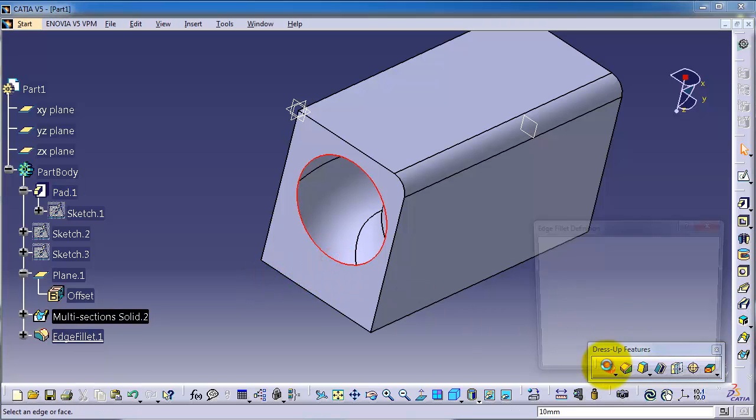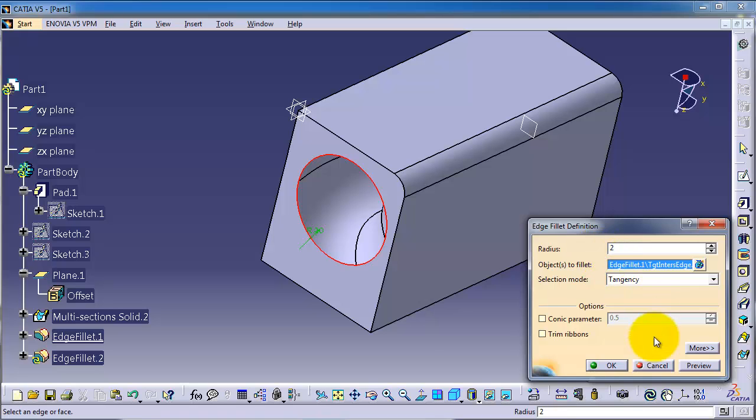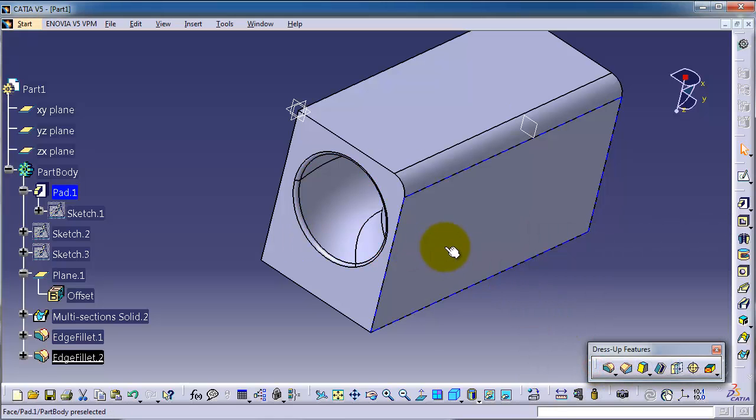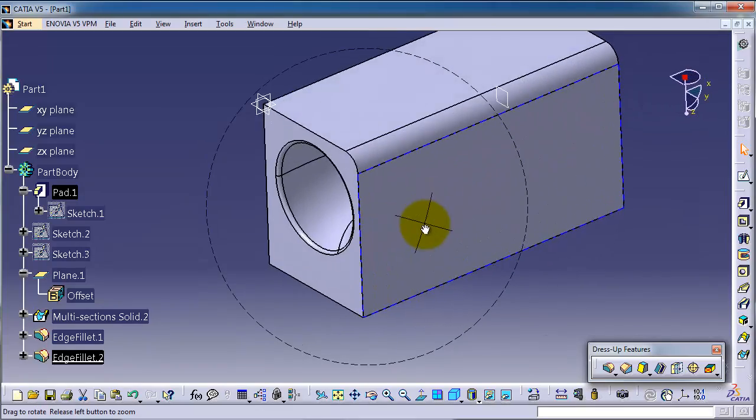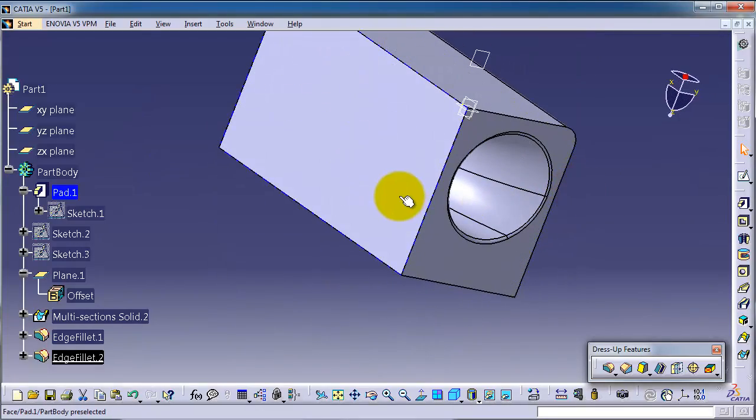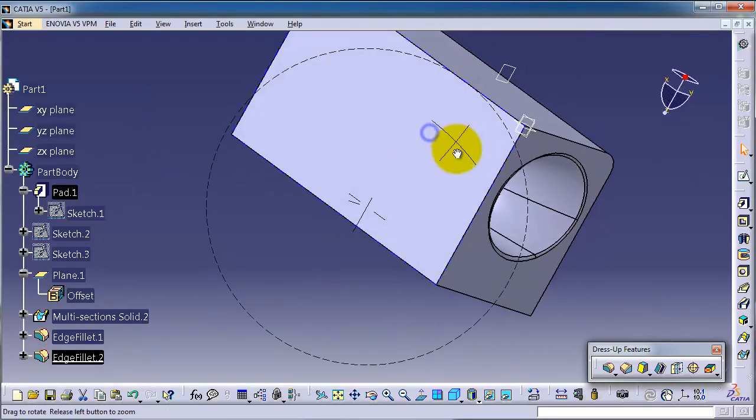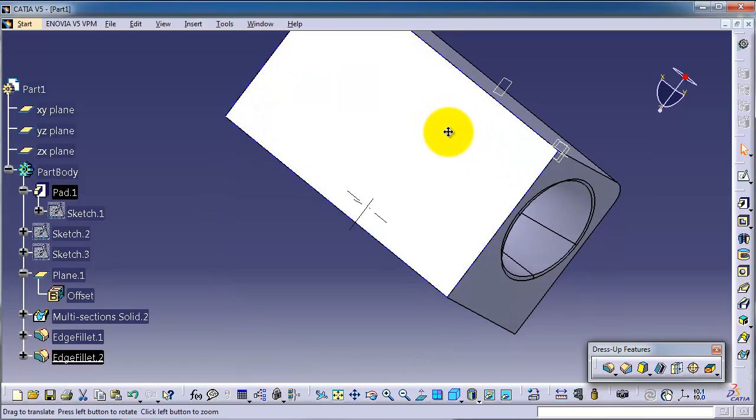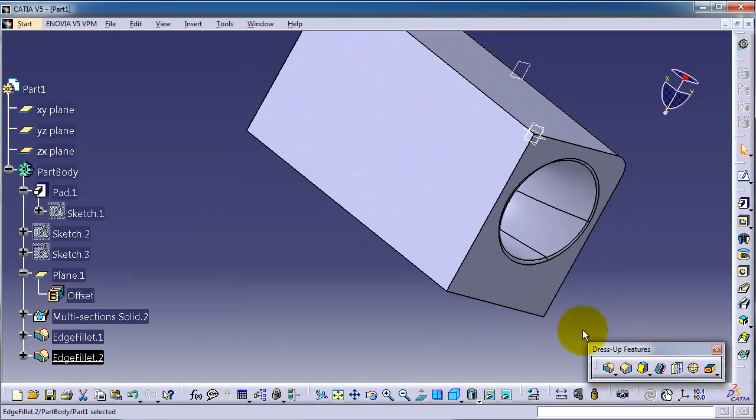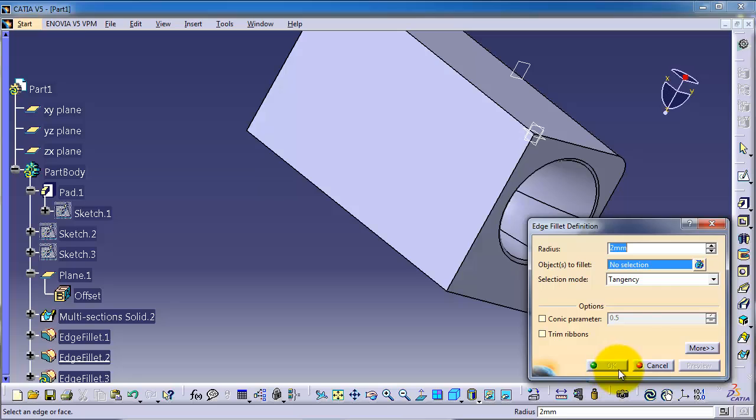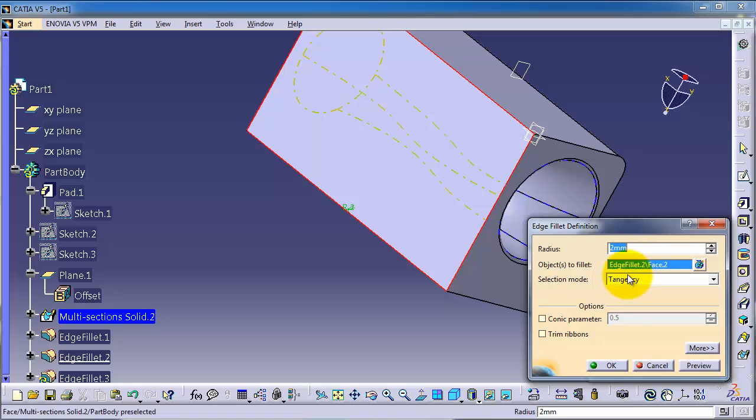And also you can select the entire face where you can apply the fillet to all the edges. So let's select the edge fillet and choose this face. You can see Face 2 is selected, you have 2 millimeter radius, and click OK.